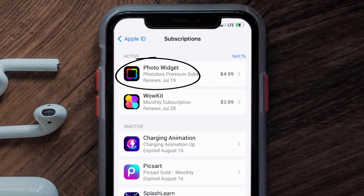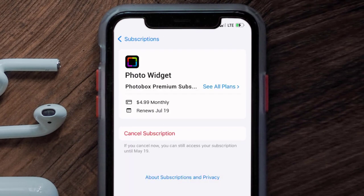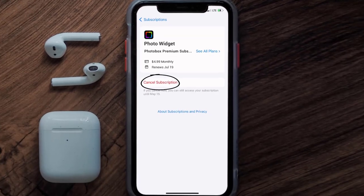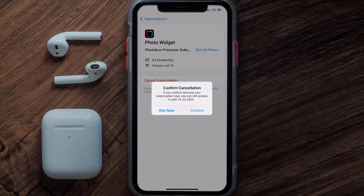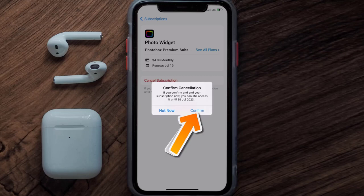Next, tap on Photo Widget under the active subscriptions section. In here you'll have the option to cancel subscription at the bottom of the screen — simply tap on it and a pop-up will come up that reads 'Confirm Cancellation.' Then hit confirm.